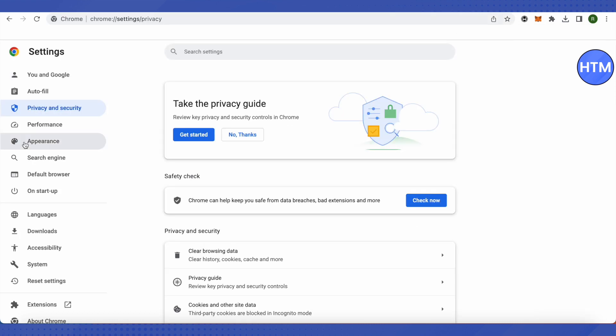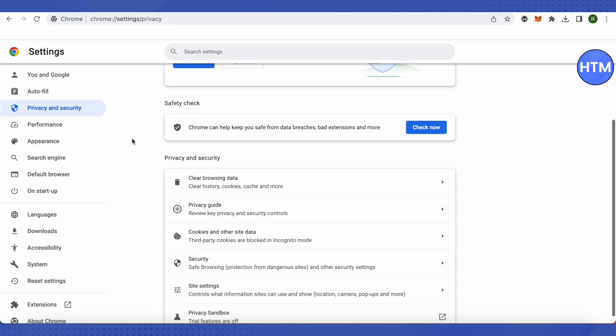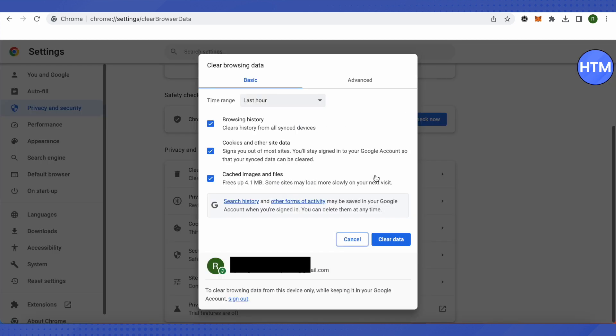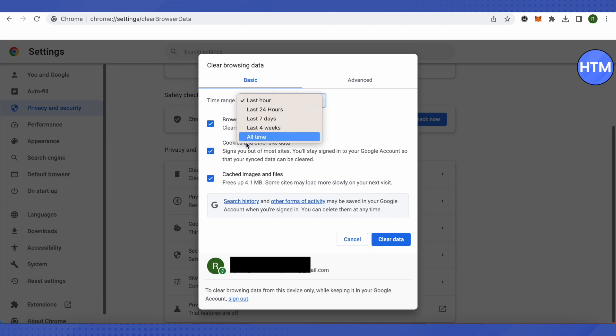This is where it will lead you to. After that, select this option of privacy and security. Here you will find this option of clear browsing data. Just click on it. After that, click over here, then click on all time and click on clear data.